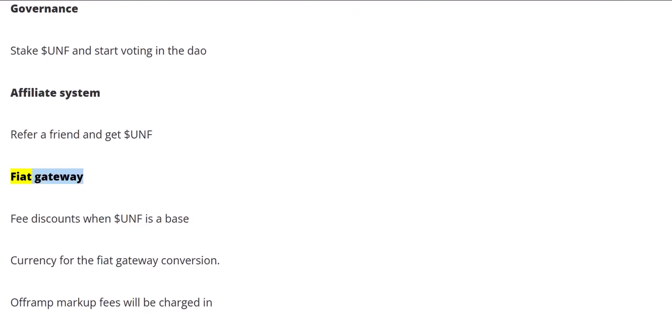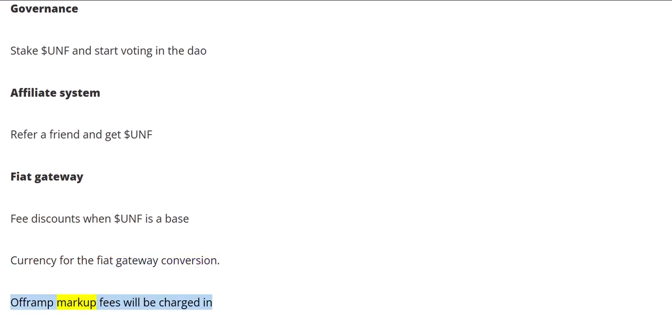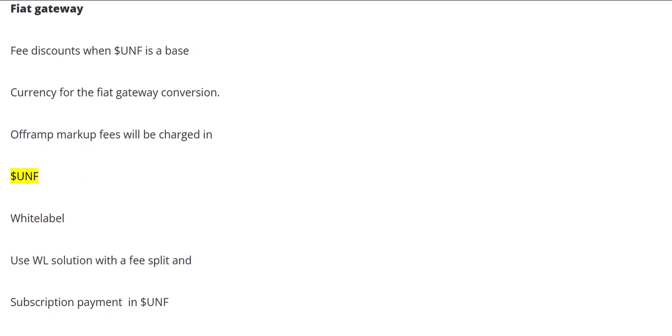Fiat Gateway: Fee discounts when $UNF is a base currency for the fiat gateway conversion. Off-ramp markup fees will be charged in $UNF. White label: Use WL solution with a fee split and subscription payment in $UNF.